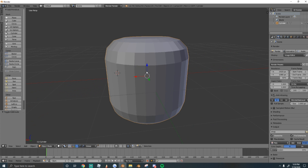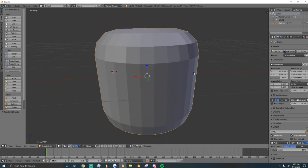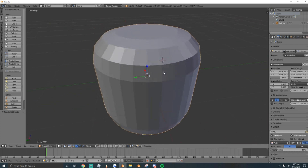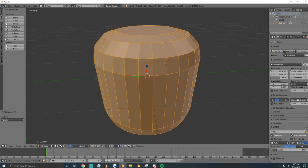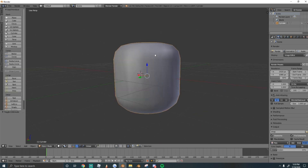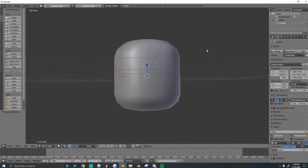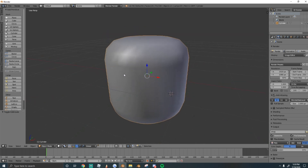Now we want it smooth, because right now you can see all the little polygon boxes and lines. To smooth it in Edit Mode, go to Shading and UVs, and under Faces set them to Smooth. Now we have a nice smooth head.